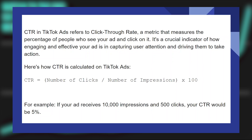Here's how CTR is calculated on TikTok ads. CTR equals number of clicks divided by number of impressions, multiplied by 100. For example, if your ad receives 10,000 impressions and 500 clicks, your CTR would be 5%.